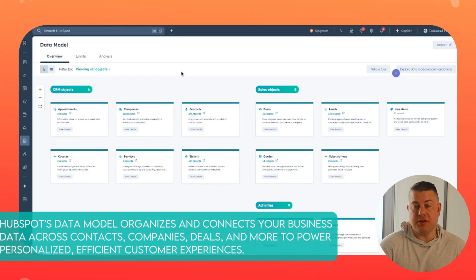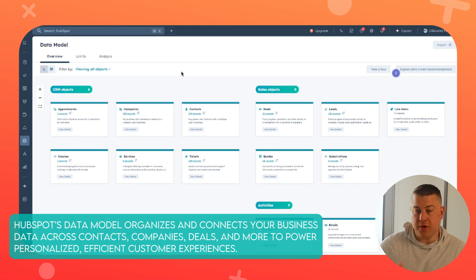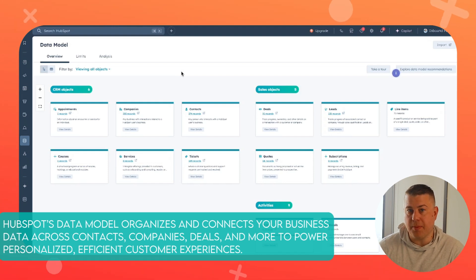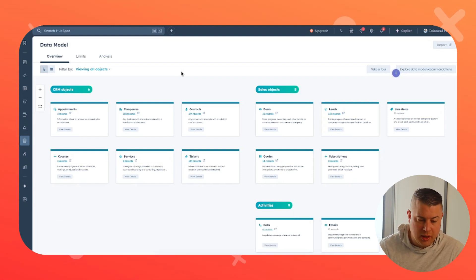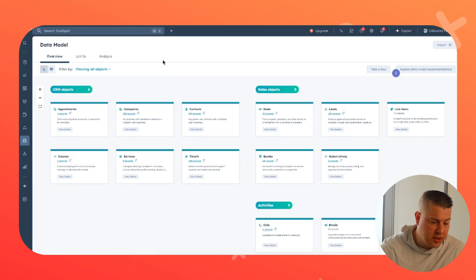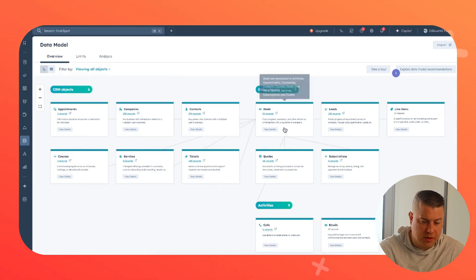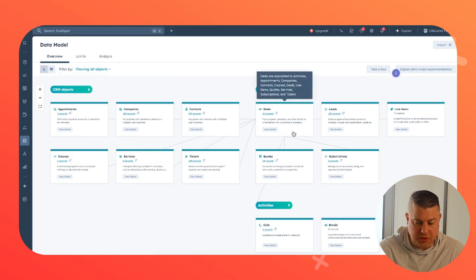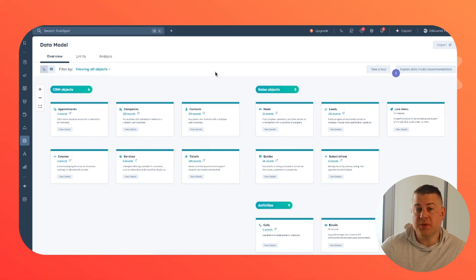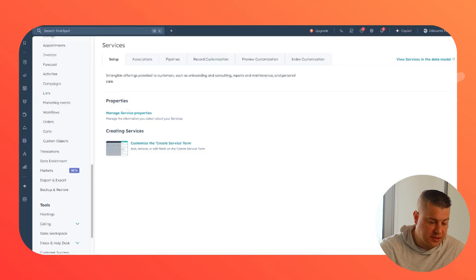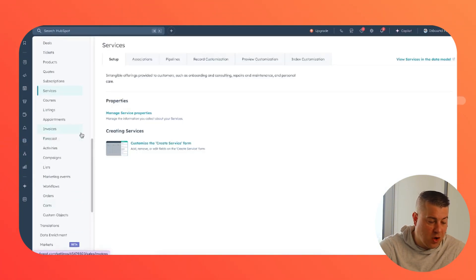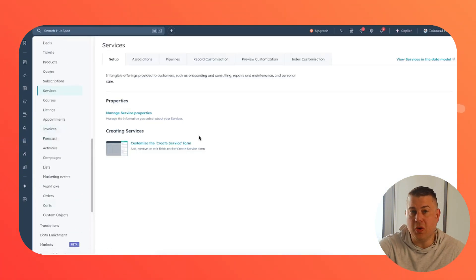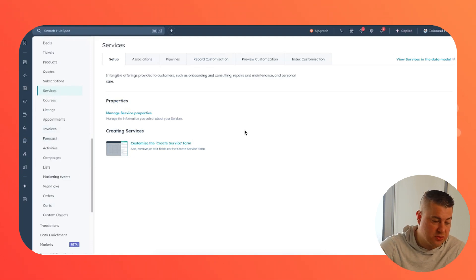I want to start here in the data model. This is a new tool that HubSpot really talked a lot about at last year's Inbound 2024. This is a really great tool to show you how all of your objects relate to one another. What HubSpot has also done in that process very recently is they've launched new objects, new default objects that you can use in your CRM.